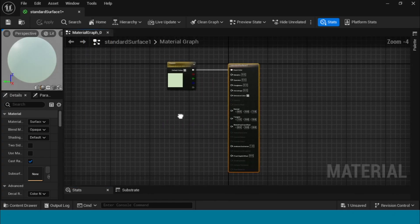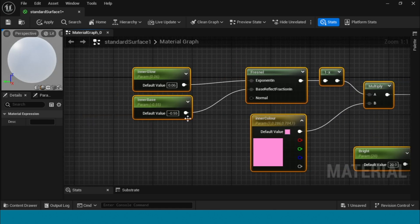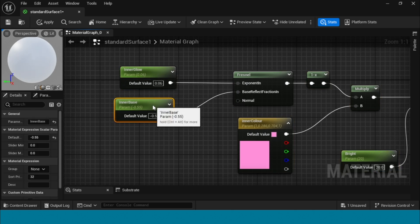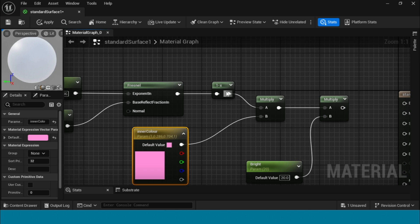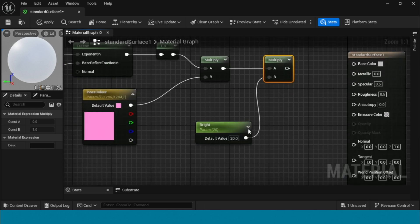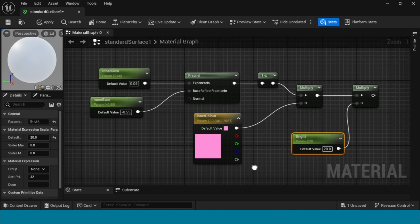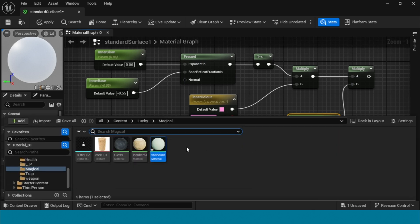Delete and take two params, name them 'inner glow' and 'inner base'. Take a Fresnel node, press 3 and convert to param, name it 'inner color', put any color. Take a One Minus, then a Multiply, connect it to inner color. Take another One Minus and another Multiply. Take a param, name it 'bright', its value is 20.